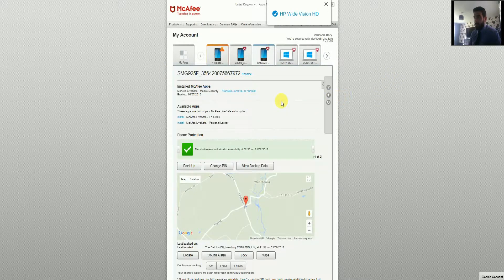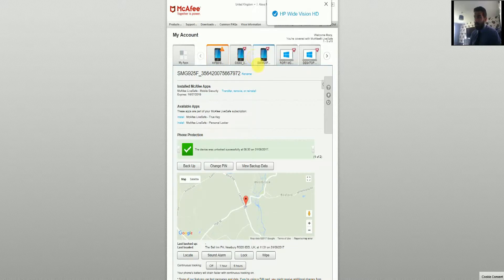What we've got here is the McAfee account page. To access this, you literally go to McAfee.com and sign into your account using the username and password that you used when you set up your McAfee account. When you're in there, you'll see all of your devices across the top — I've got a couple of mobile phones and a couple of PCs in there as well.